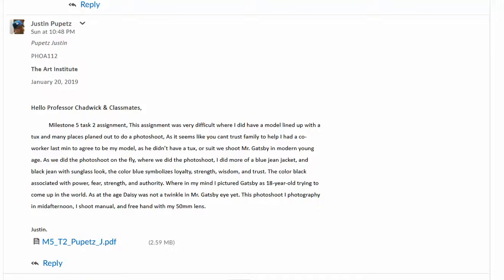Hi Justin, Milestone 5, Great Gatsby. Alright, so you had some issues with your models. Yeah, that happens.